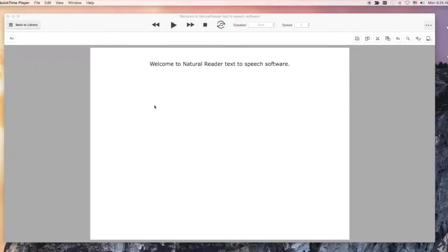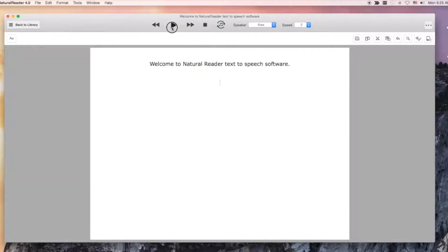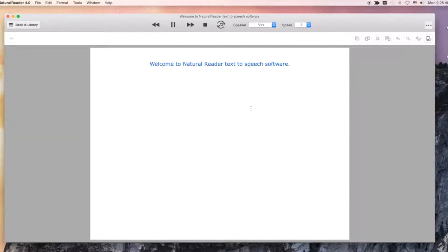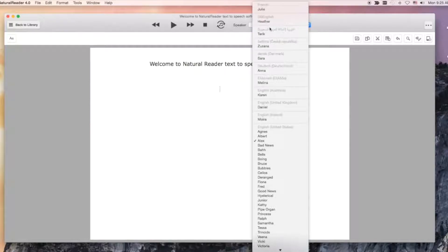Natural Reader can convert any written text into natural sounding voices. Welcome to Natural Reader text-to-speech software. You can change speaker and speed.